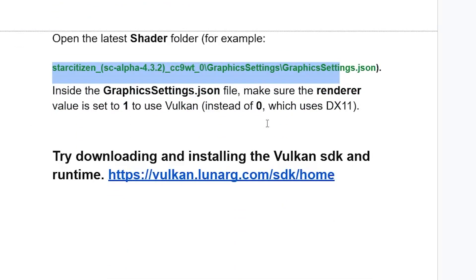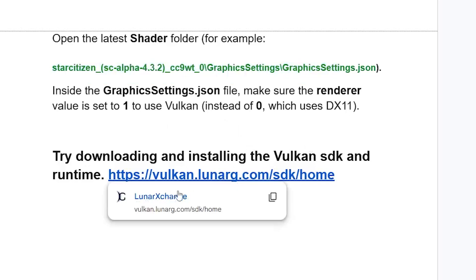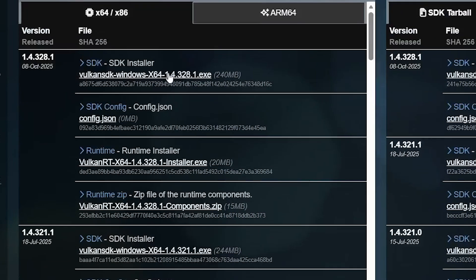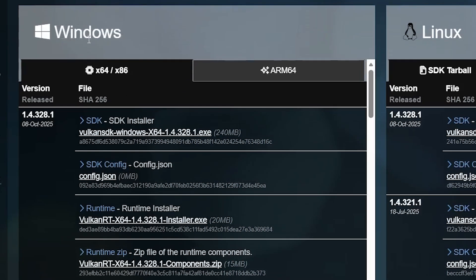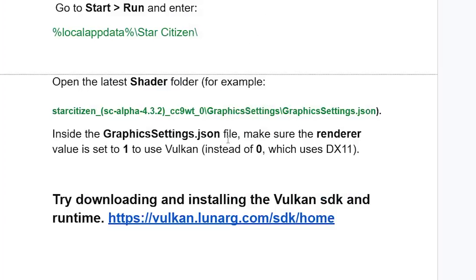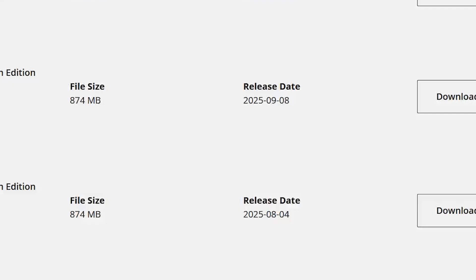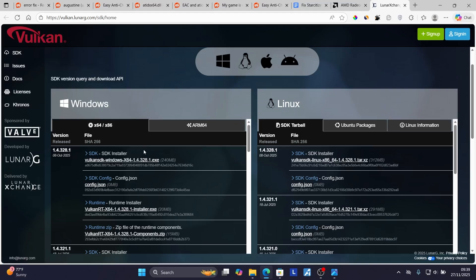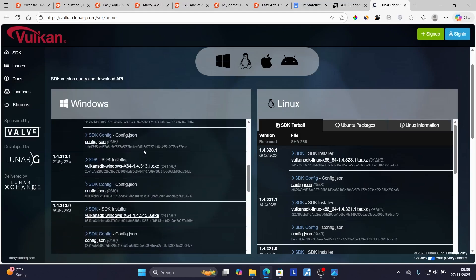If you've done all of that but are still facing the same issue, try downloading and installing the Vulkan SDK and Runtime. The links will be available in the description. Download the SDK installer and the Runtime installer — make sure to choose the correct version for Windows or Linux. After downloading, install both on your PC and hopefully this will resolve the issue.